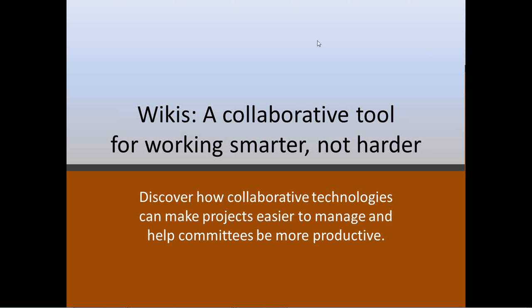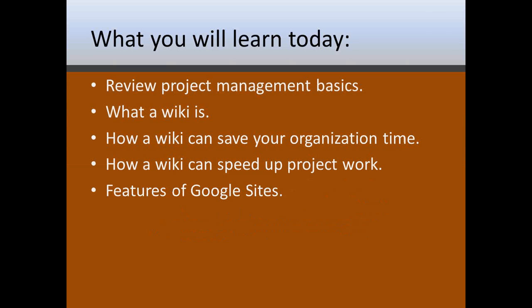Okay, so anyway, what we're going to talk about today, we're going to look at some project management basics. I'm just going to spend a little bit of time on that because that helps set the framework for how useful this tool is. We'll talk about what a wiki is, how it can save your church time, and how it can help speed up project work, and then we're going to be looking at some specific features of Google sites, which is one type of wiki.